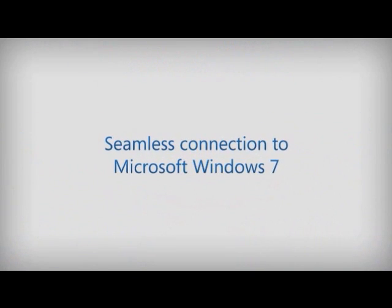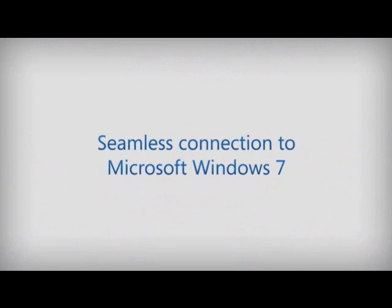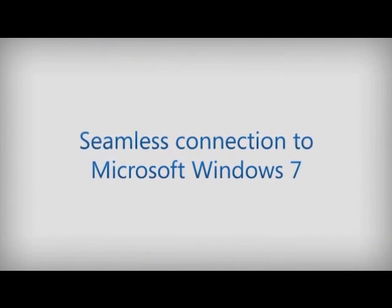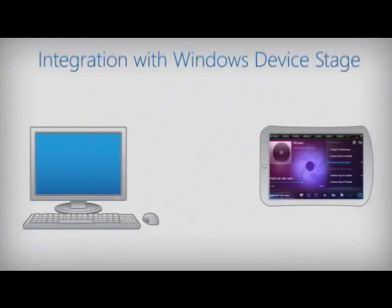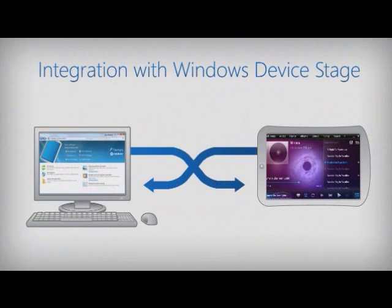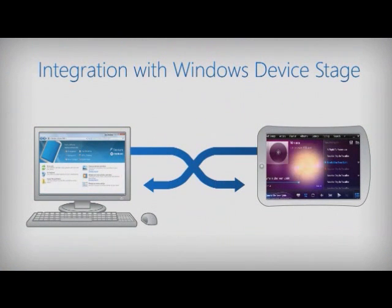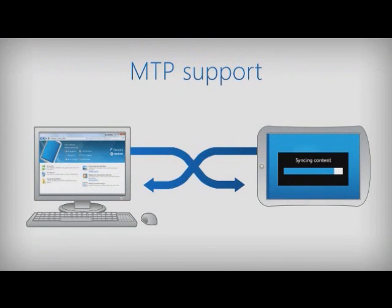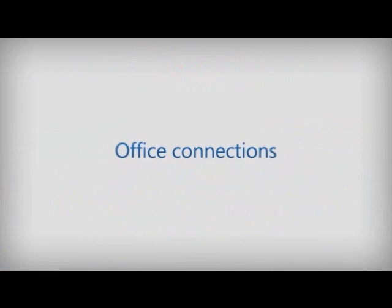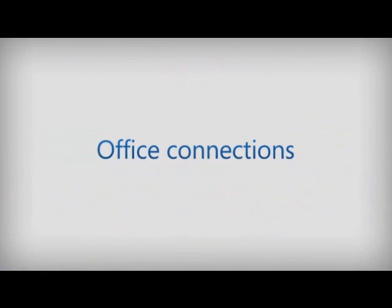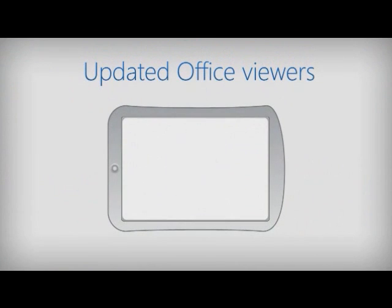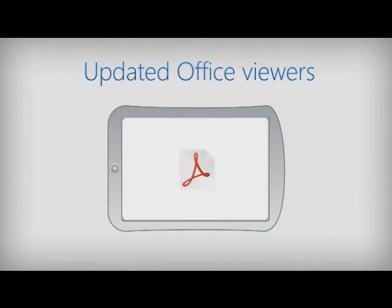Technologies that help you provide a seamless connection to Windows 7. Plus, everything you need for connecting your customers to their office documents and personal information.